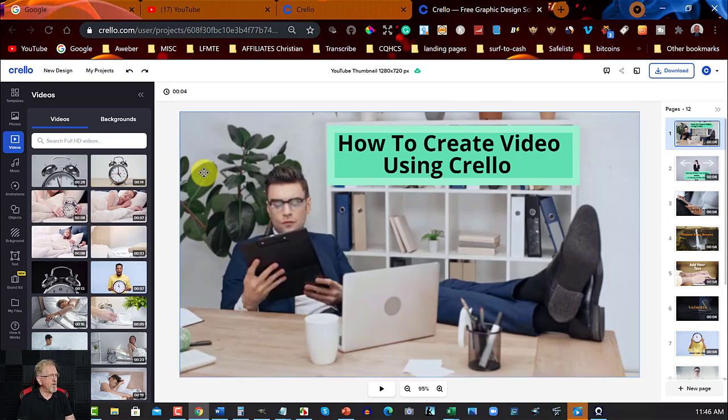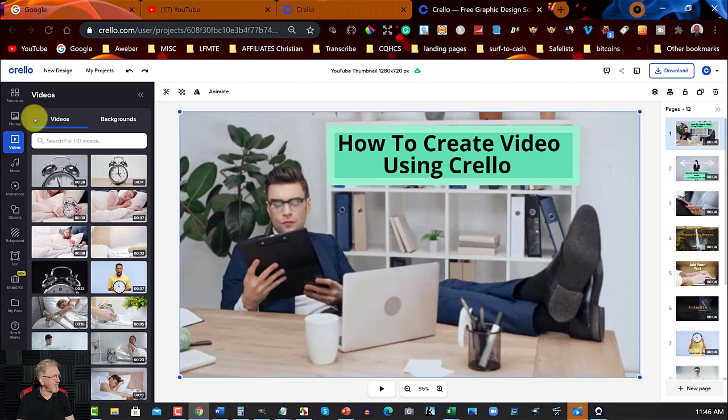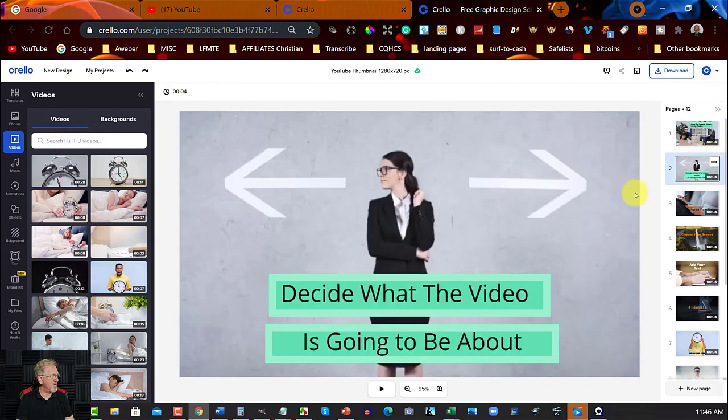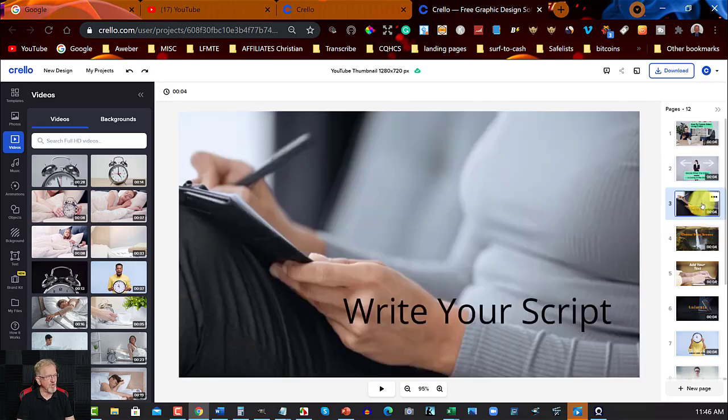First of all, we got the videos, and we had to choose what videos we're going to be using. I mean, first of all, you had to write a script, and by writing a script, you could then choose how to do it. So decide what type of video, what the video is going to be about, obviously. Write your script.